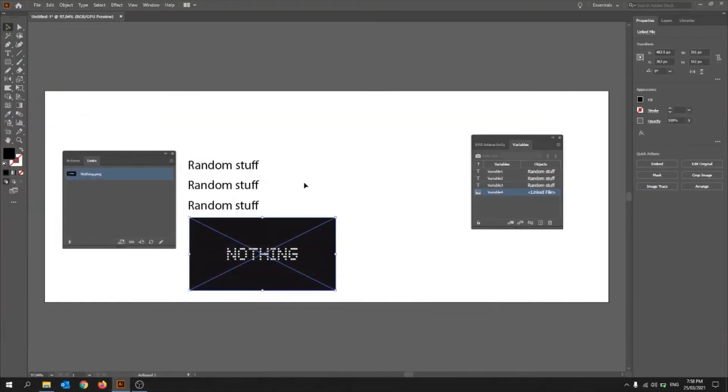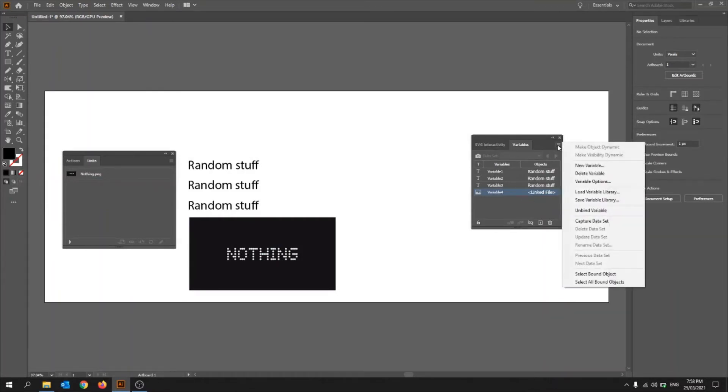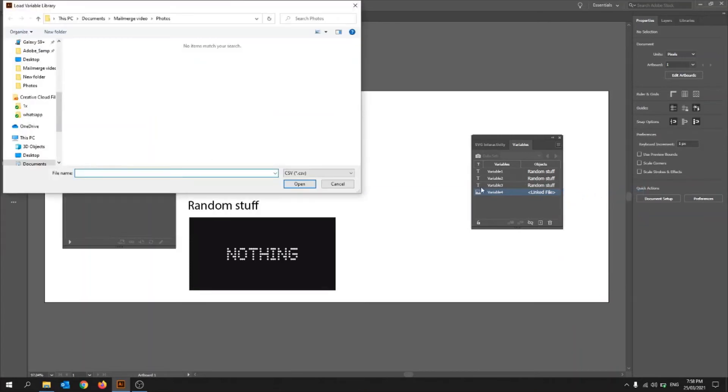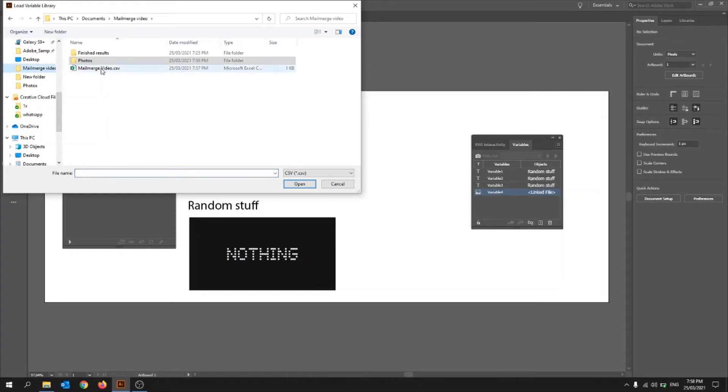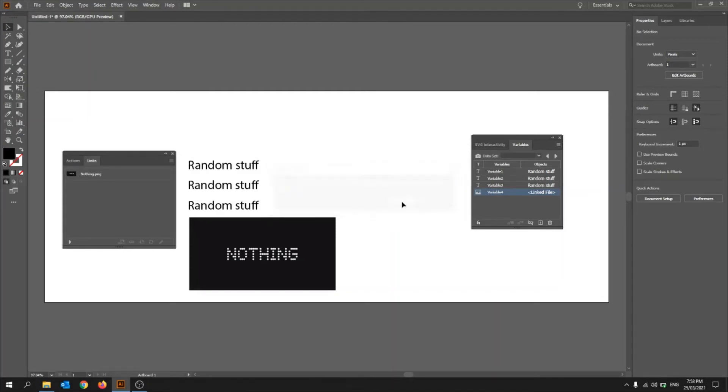So what you need to do for that now is once you have your Excel ready and all of these linked up, linked up and all these variables here, what you can do is you can click on these three bars and then click load variable library. And then you have to search for that Excel, which is here, yeah. And then this current document already contains variables, do you want to overwrite the current variables? Click yes.